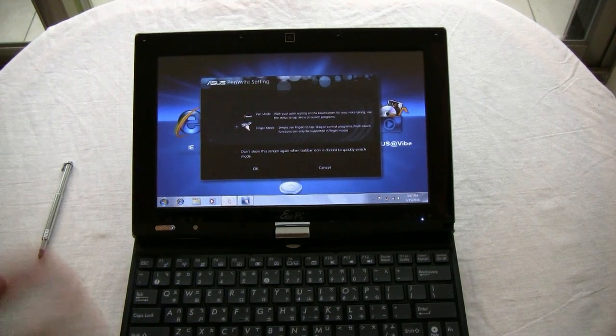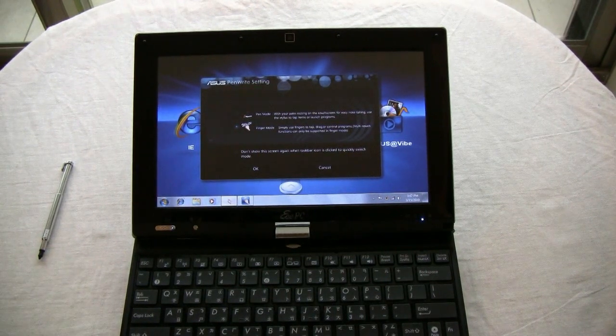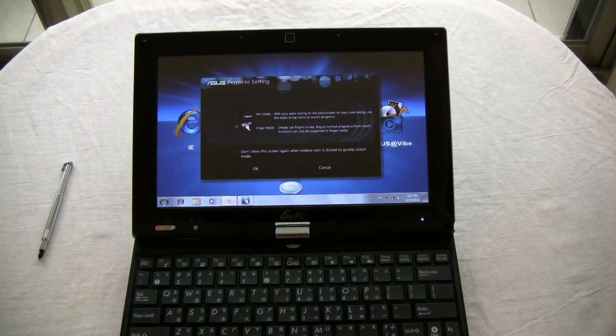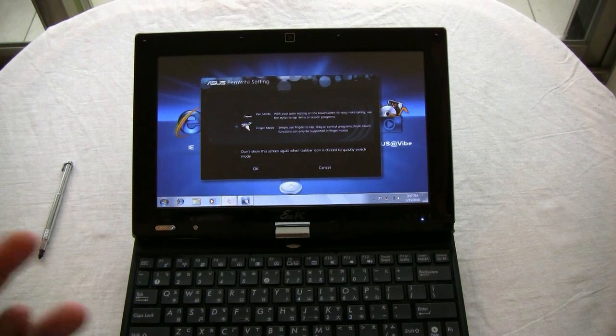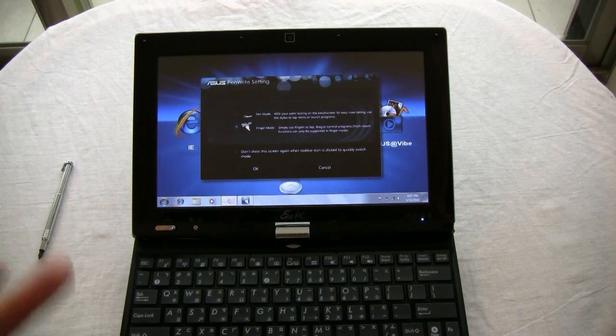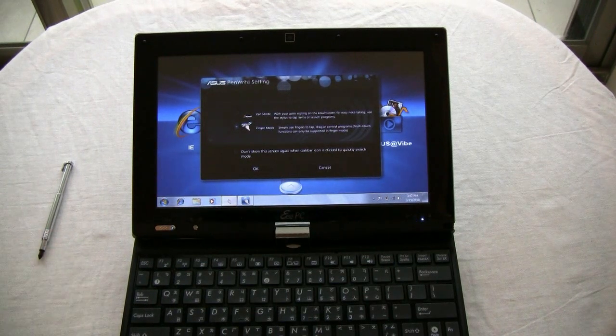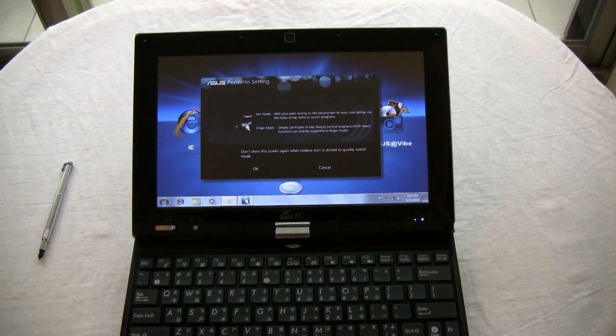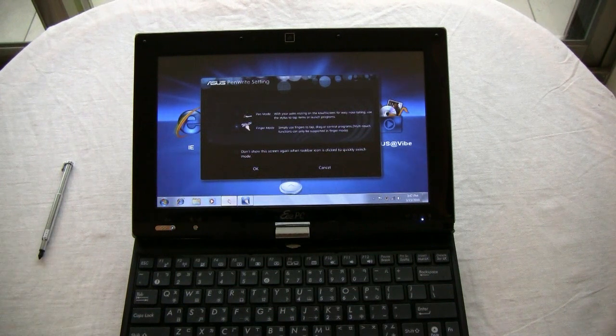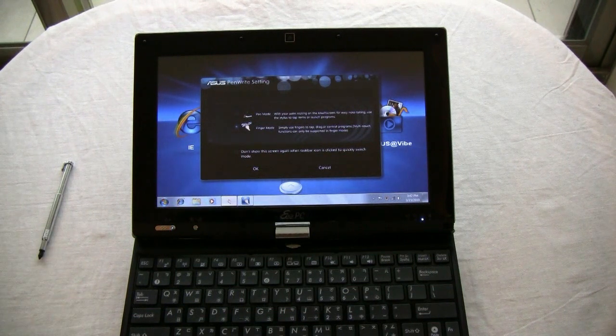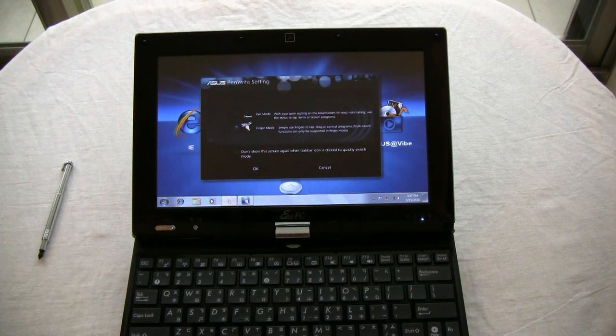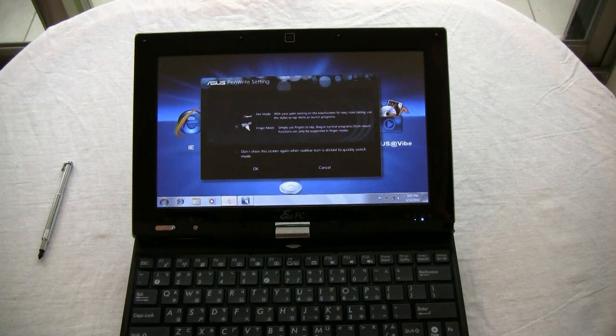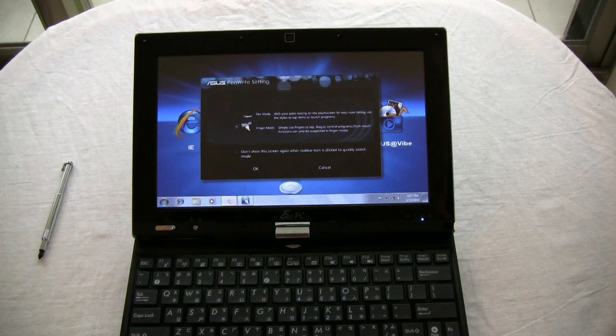So, anyways. First impression. Very, very good. That's the EPC T101MT. That's Sascha for netbooknews.com. Thanks for watching these 20 minutes of unboxing and first impression of this convertible from ASUS.